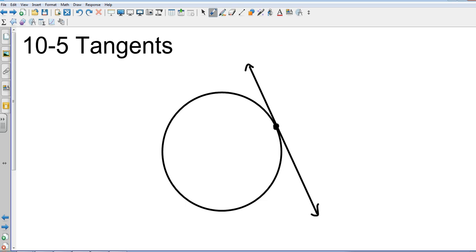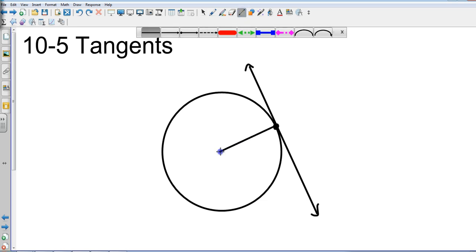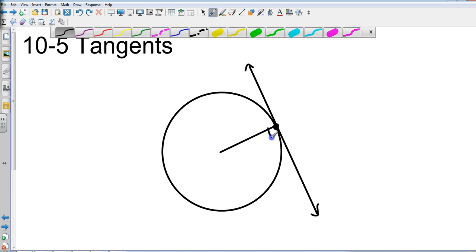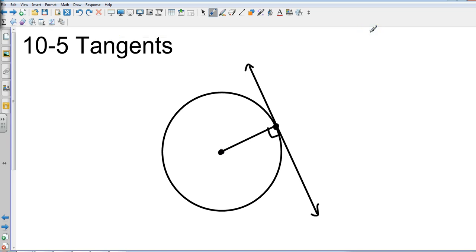If I took that intersection point and drew it to the center of this circle, that's actually a radius or diameter, and this will always be 90 degrees. So the radius to the point of tangency will always be a 90 degree angle. You're going to see problems that have to do with right triangles, creating right triangles, and finding missing lengths. Let's move into an example.